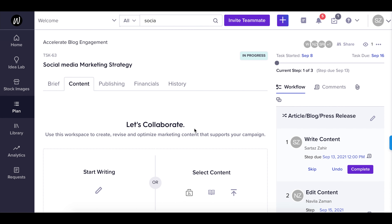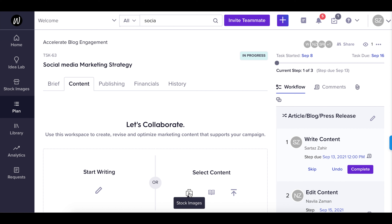Now that you've added your teammates and assigned them different steps in the workflow, it's time to get creative. Here in the content tab, you can upload your own content, select suitable content from our library, or choose from a huge collection of copyright-free stock images. You can also write your own content using our inbuilt HTML editor.